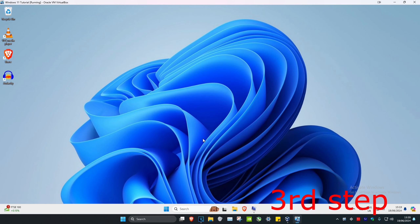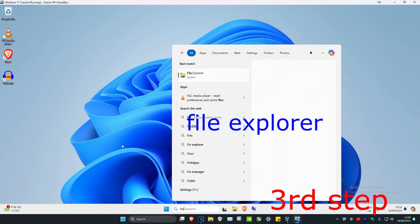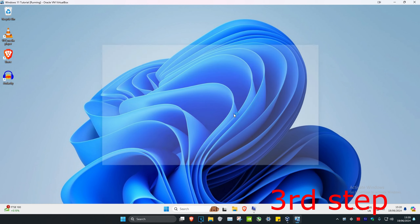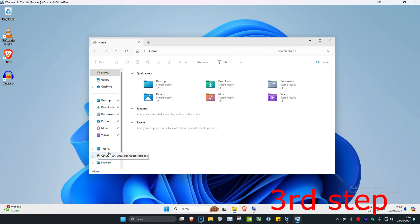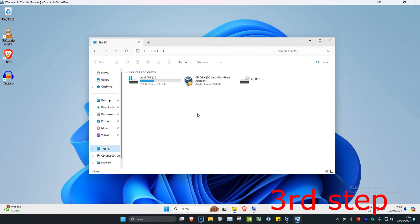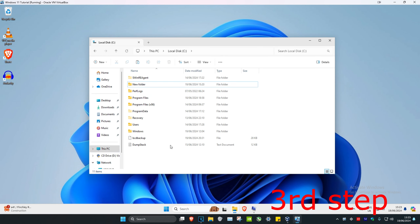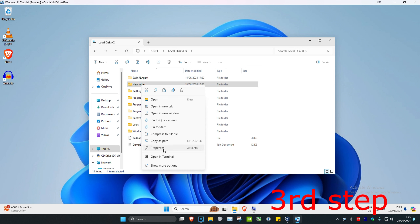For the next step, head over to Search and type in File Explorer and click on it. Once you're there, click on This PC, then click on your C drive. Right-click on any folder and click on Properties.